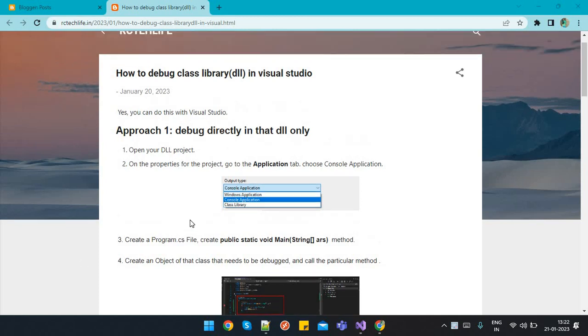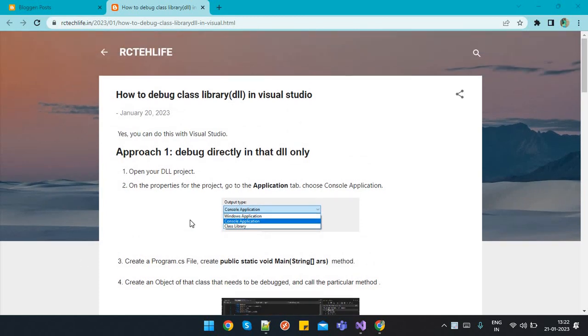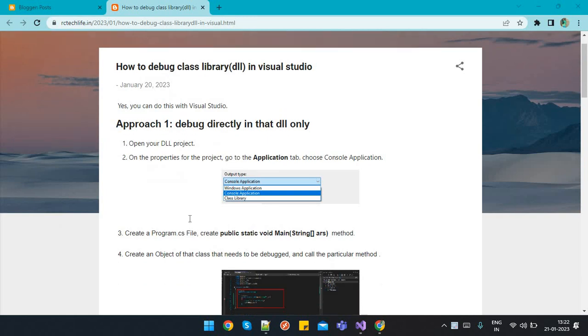Hello everyone. In this video we're going to talk about how to debug a class library in Visual Studio. So basically there are two approaches.